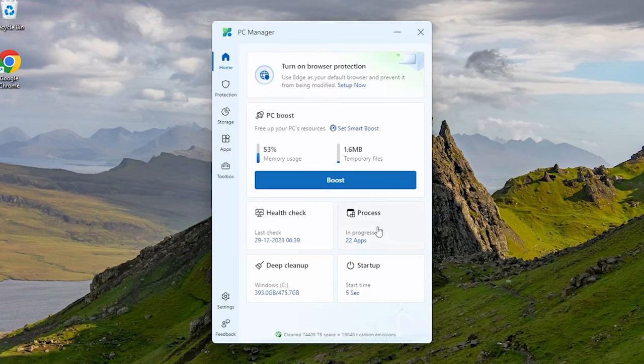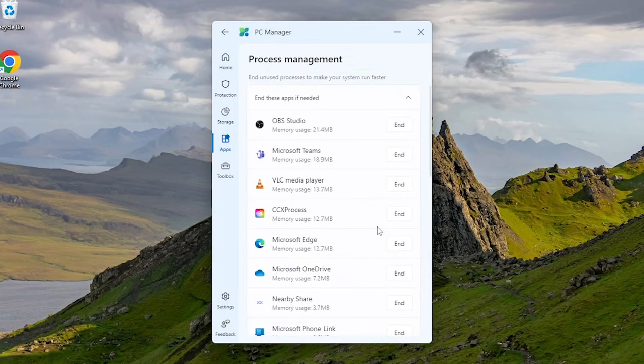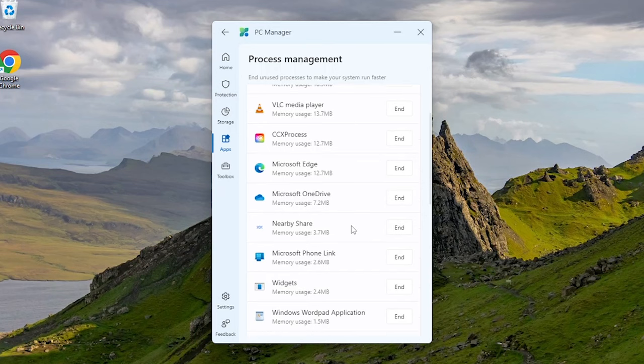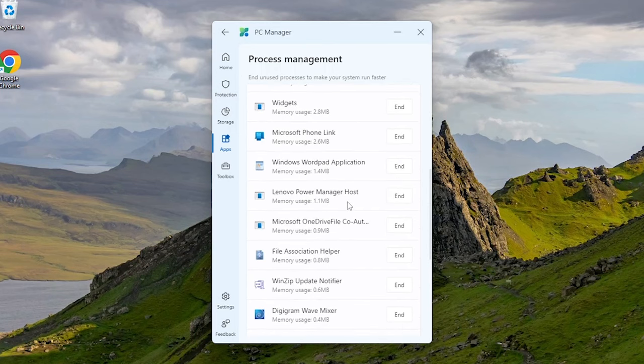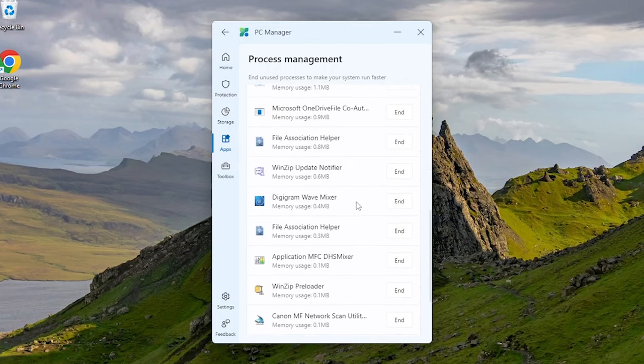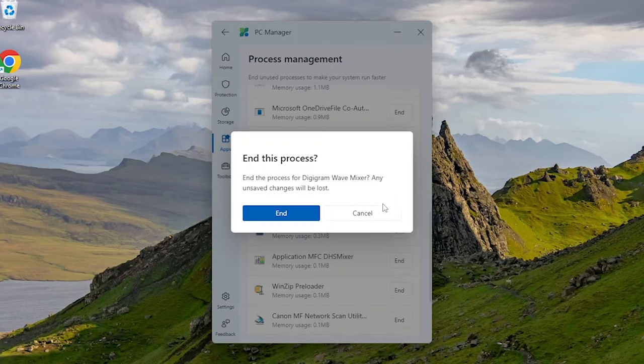Here is the process management tab that's showing how much process currently running in our system. By ending unused processes will make our system faster.